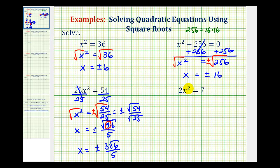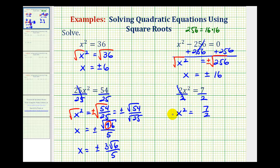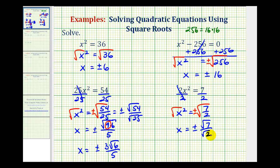For our last example, we solve for x squared by dividing both sides by 2, giving us x squared equals 7 halves. To solve for x, we take the square root of both sides and include the plus or minus sign on the right. The square root of x squared is x, and we can write this as plus or minus the square root of 7 divided by the square root of 2.